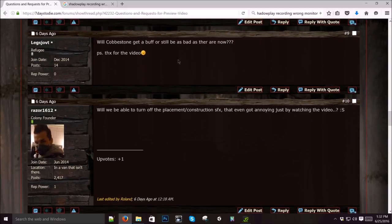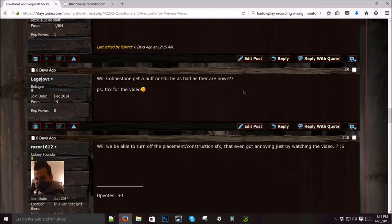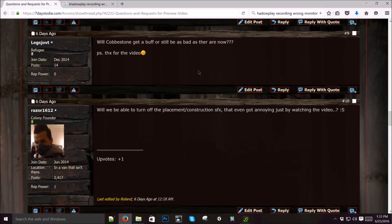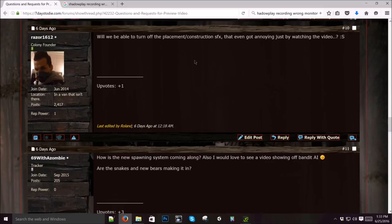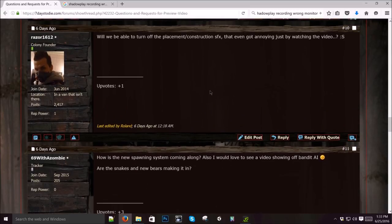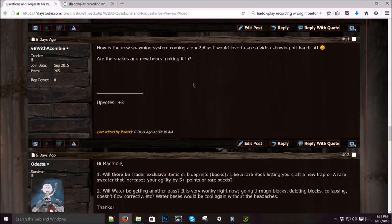Will cobblestone get a buff or still be as bad as they are now? I don't know. I think they're pretty balanced. Maybe they're not. I guess for the cost and the knowledge tier that you need to make cobblestone, I think they're fair. If you want something better, why don't you build with concrete? Will it be able to turn off the placement construction sound effects? Everything's in the XML. If you don't like it, you can change it. But I think we've improved it and it'll be something you actually enjoy when we're done.